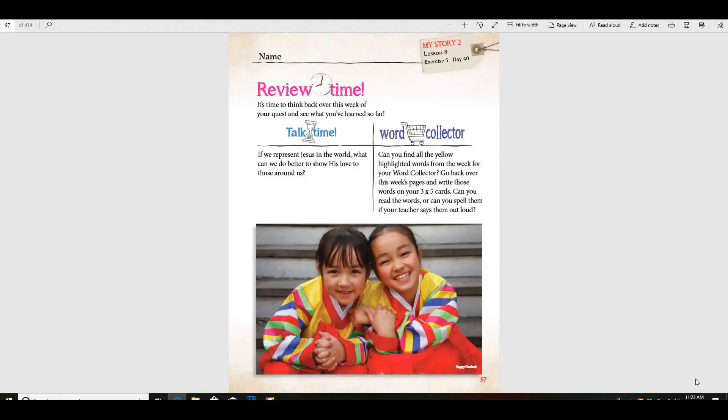If we represent Jesus in the world, what can we do better to show his love around us? We could be kind to others, right?